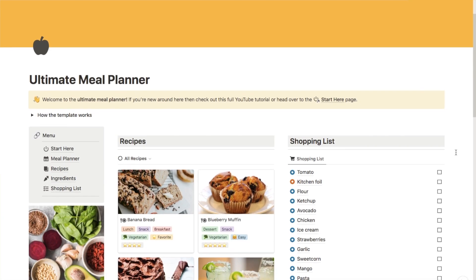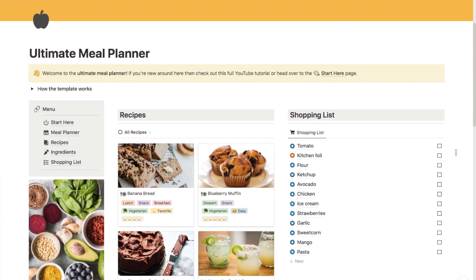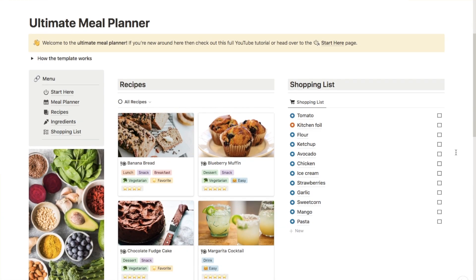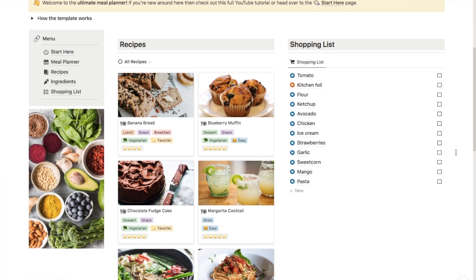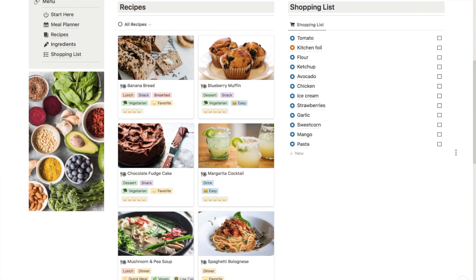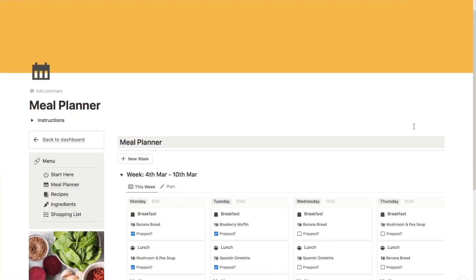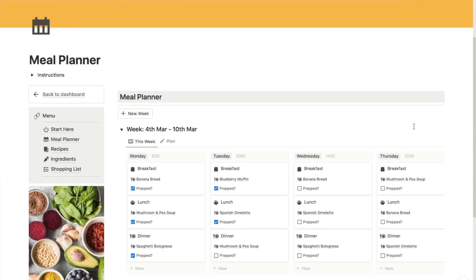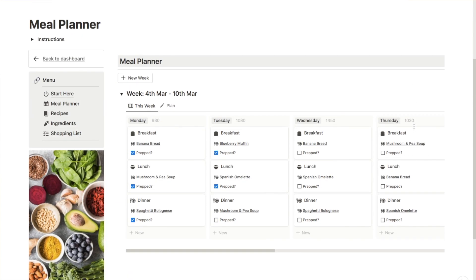This template is available on my store, so if you do want to grab the template and start using it straight away then click the link in the description box. Otherwise in the rest of this video I'll be showing you how it works and hopefully giving you some inspiration.